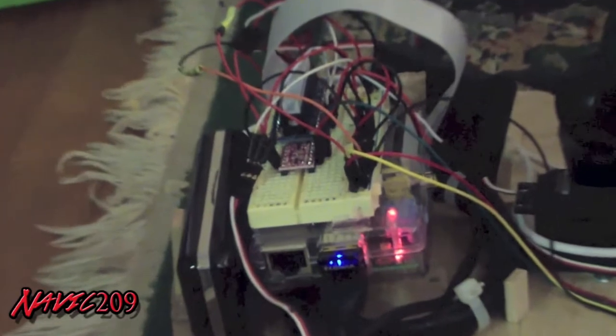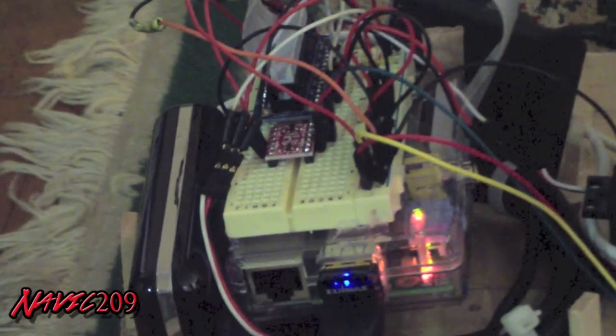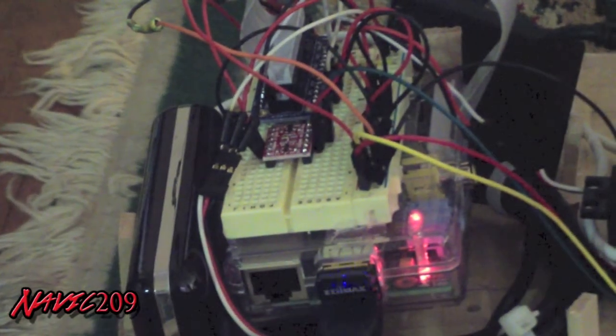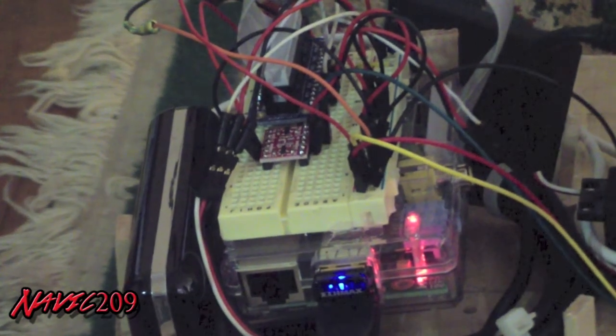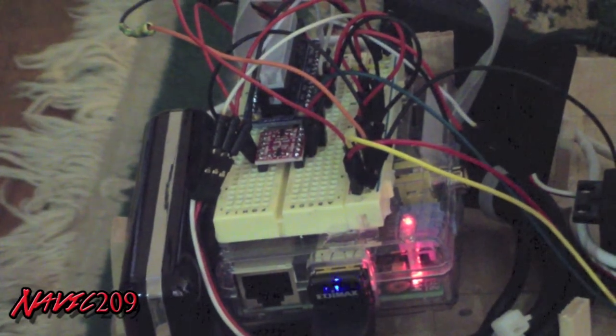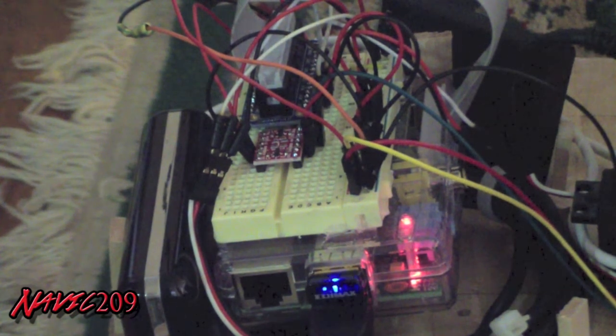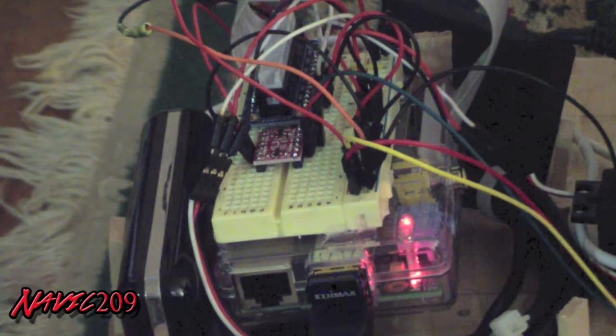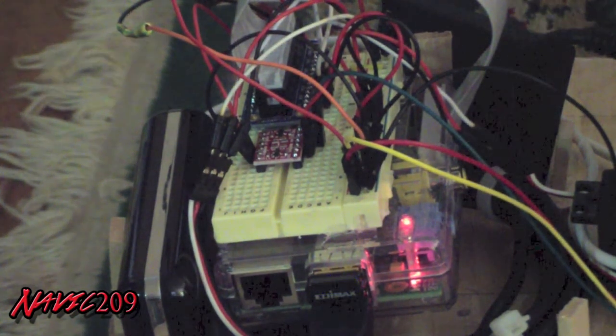Also included, the GPIO breakout for the pins including the servo pins is provided by Adafruit and the cobbler set. It's a really nice setup. Definitely recommend checking it out.